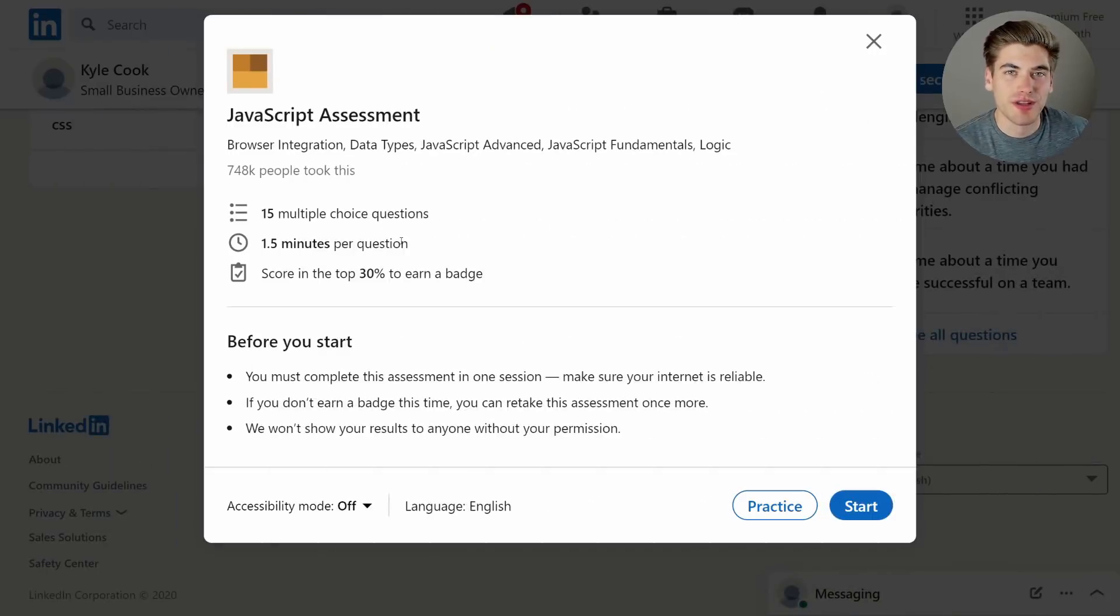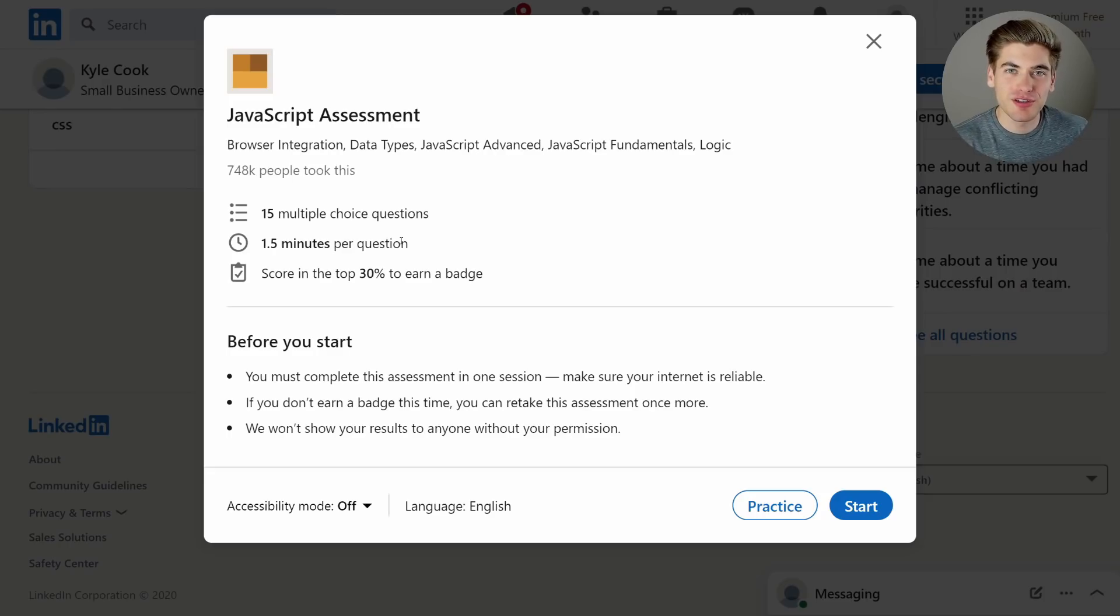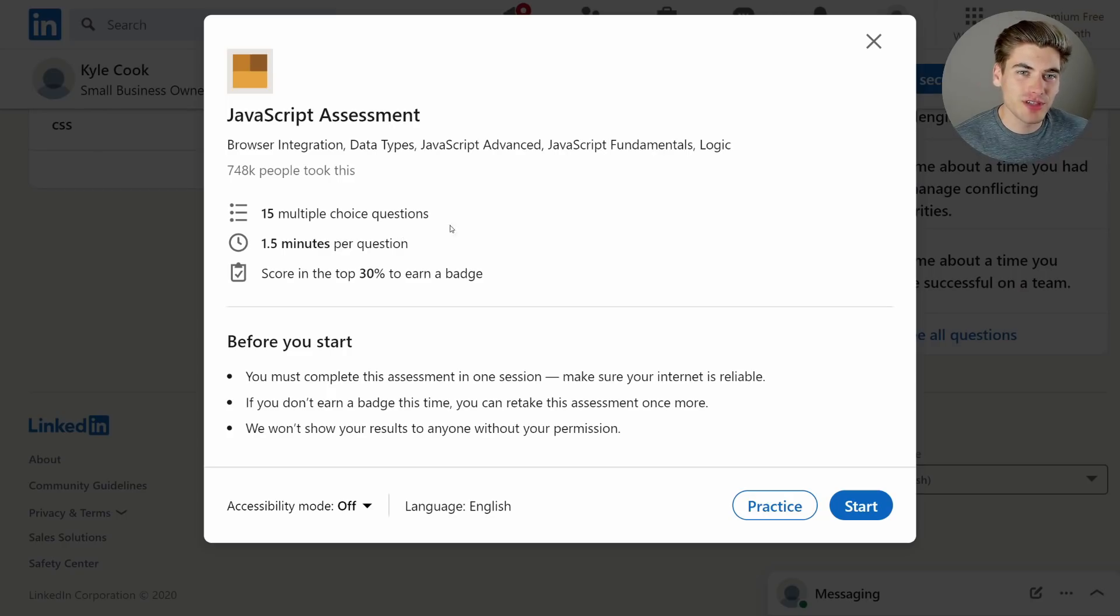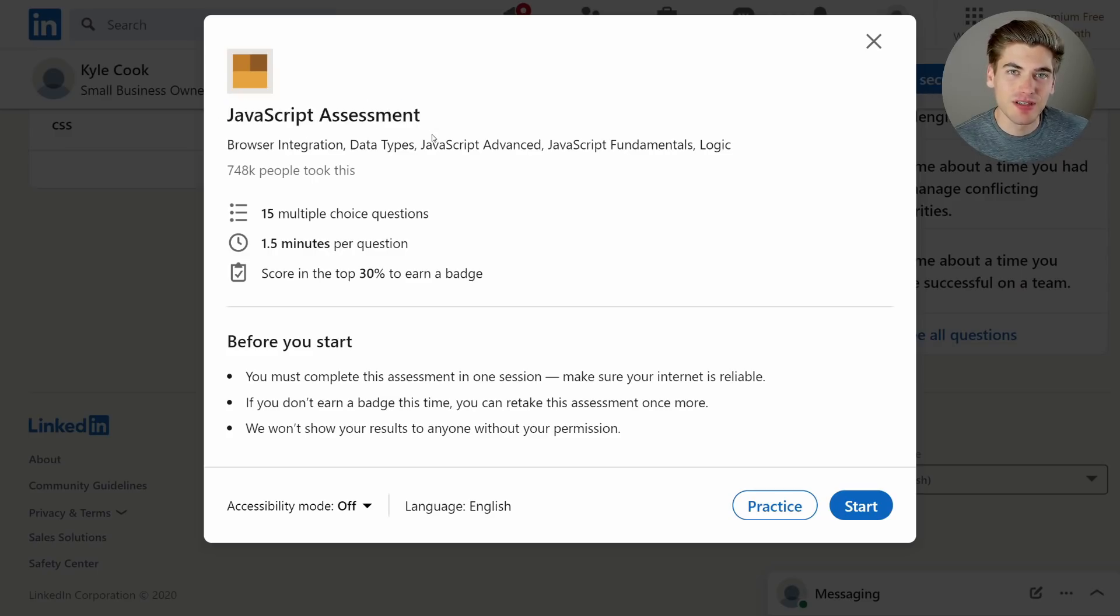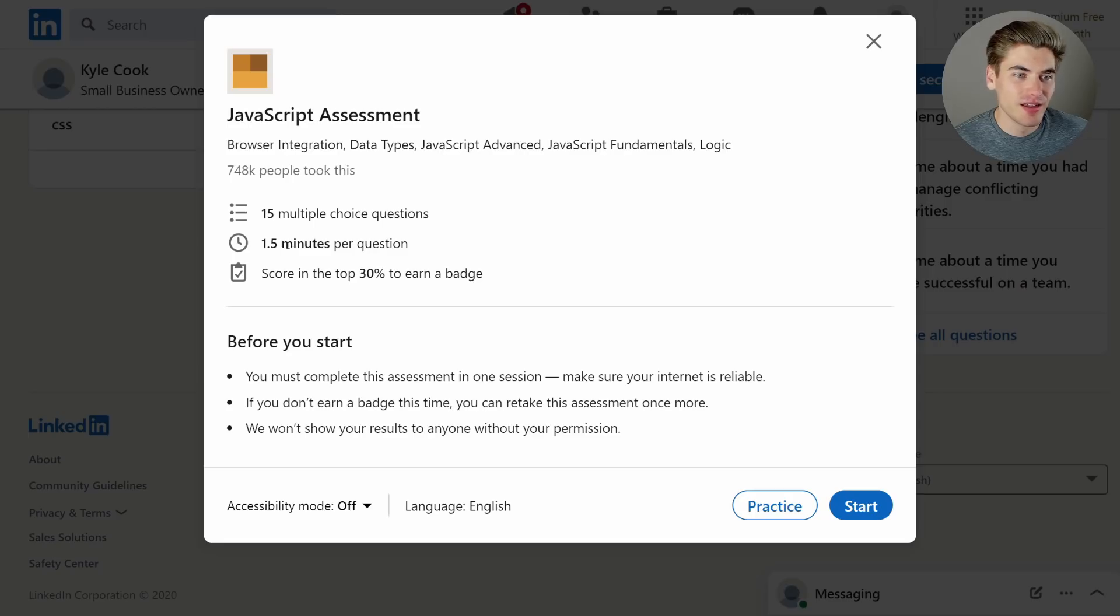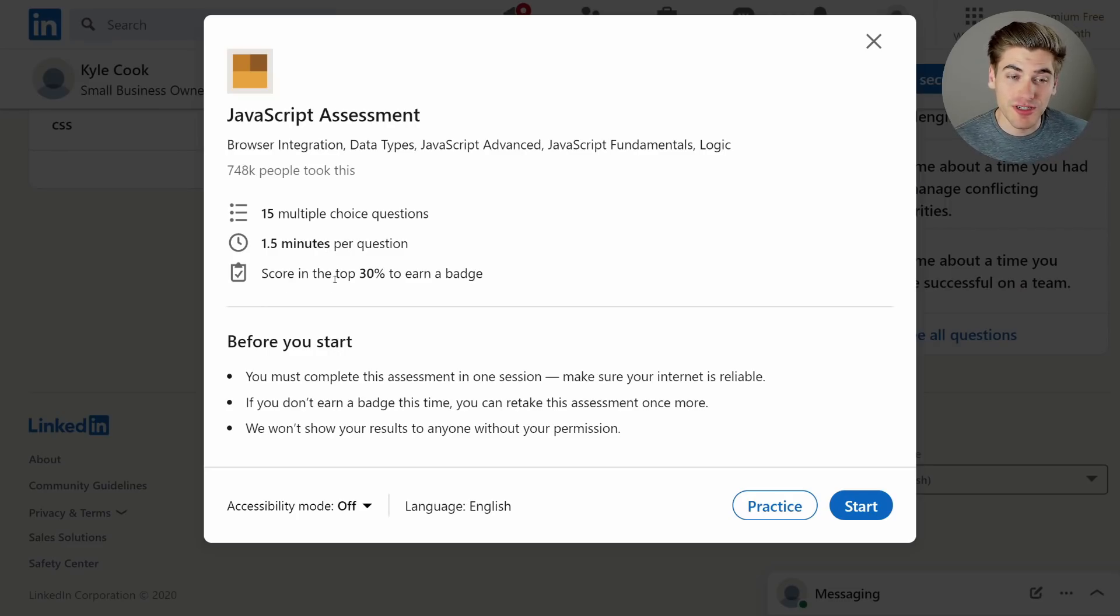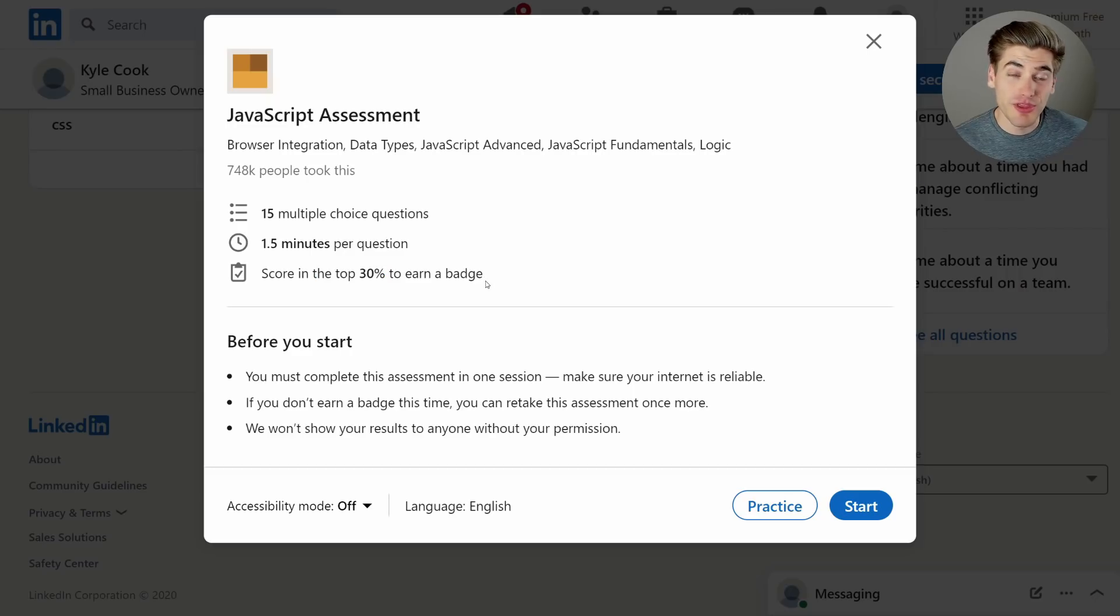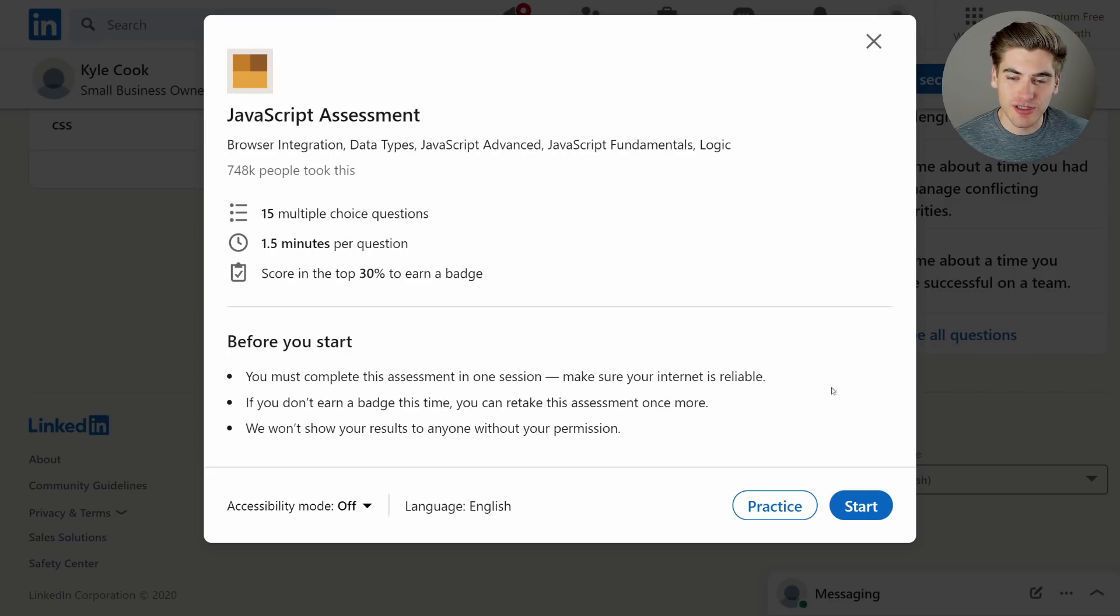Welcome back to Web Dev Simplified. My name is Kyle and my job is to simplify the web for you so you can start building your dream project sooner. So if that sounds interesting, make sure you subscribe to the channel for more videos just like this. Now in this video, you may notice I put my face cam in the top right corner. I'm trying to be as far out of the way as possible. And what I'm going to be doing is completing this JavaScript assessment that I found on LinkedIn. It's 15 multiple choice questions. You get 90 seconds per question. So it's rather quick that you have to respond. And in order to score a successful run, you need to be in the top 30% to earn the badge. And with this assessment, you can only take it one time. So I'm going to be trying to do this straight through without any cuts in the video because I only get one shot. And if I fail it, I fail it. So without any further ado, let's get started and see if I actually know JavaScript.